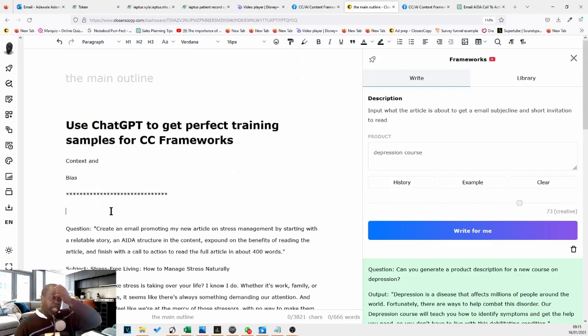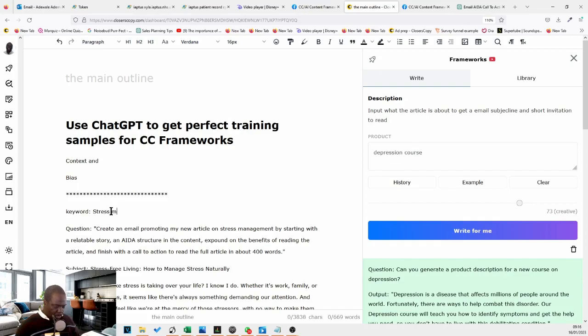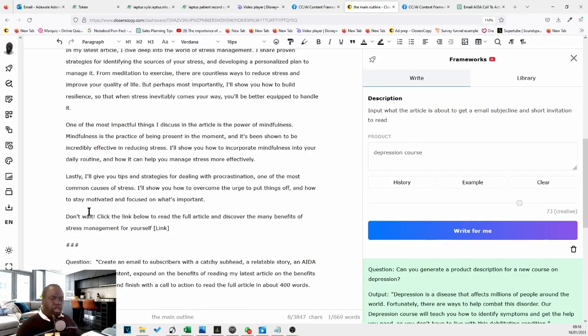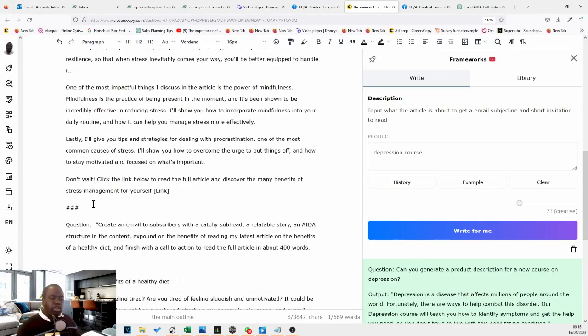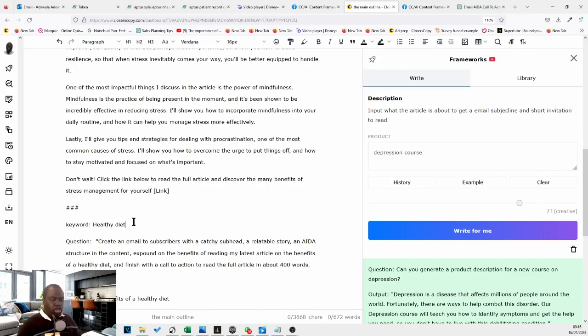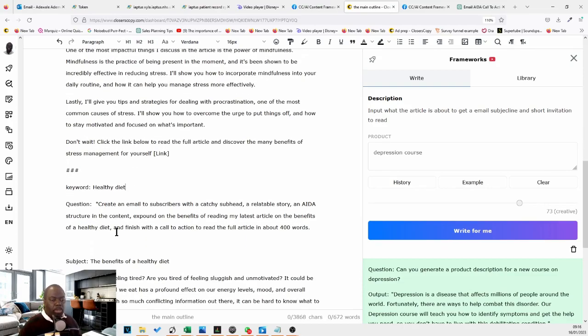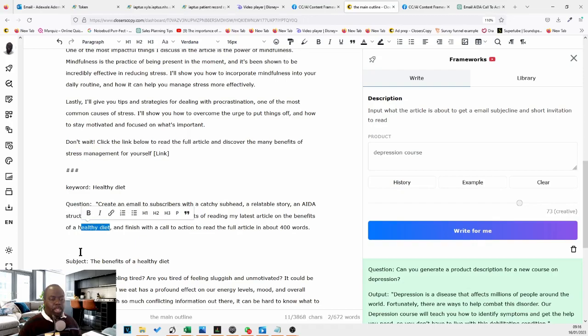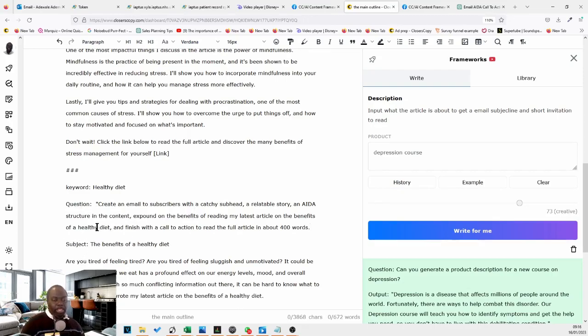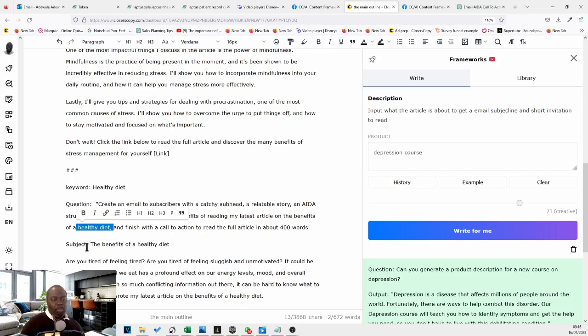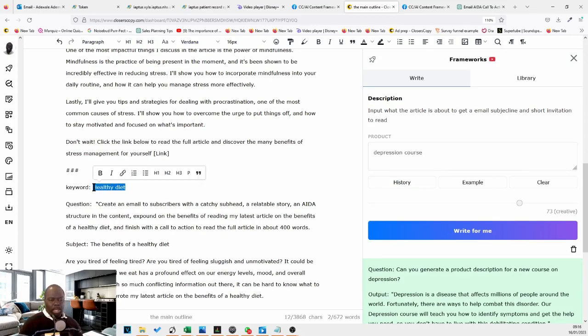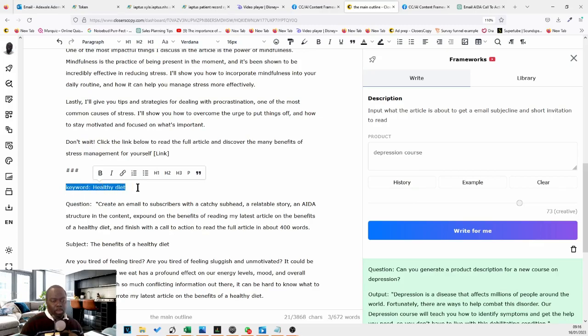So let's say we can use keyword. Stress management. We can use and then keyword here as well. So really what I've just done there is just pick up what the topic is actually talking about in the examples that ChatGPT gave me and put that as a keyword. In that way, when I want to write my email, all I just put it in is a keyword. Healthy diet.